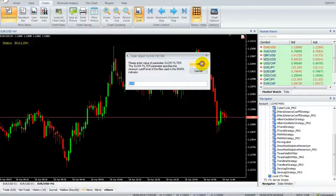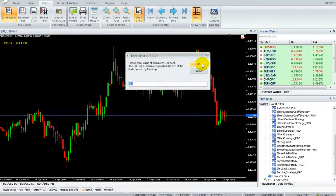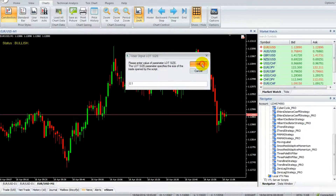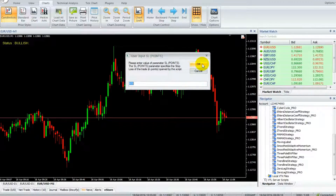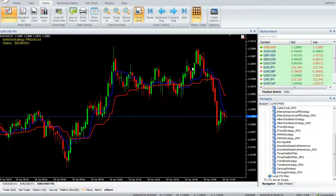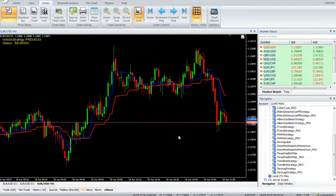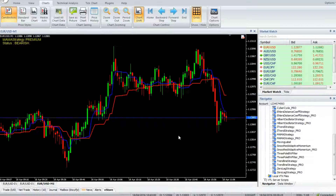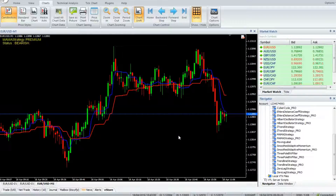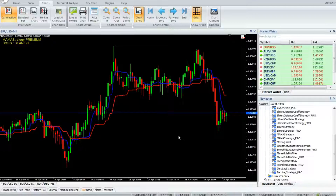Additional parameters include: Lot Size — the lot size of the trade; TP Points — the take profit in points; SL Points — the stop loss in points; Magic — the unique identifier for trades generated by this robot; and Point Default — the point value of the current instrument.